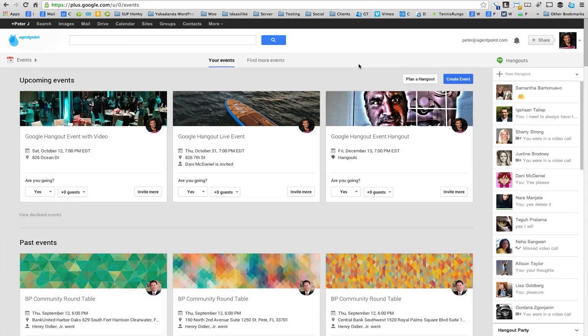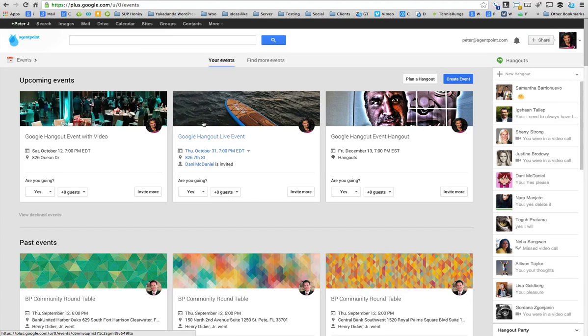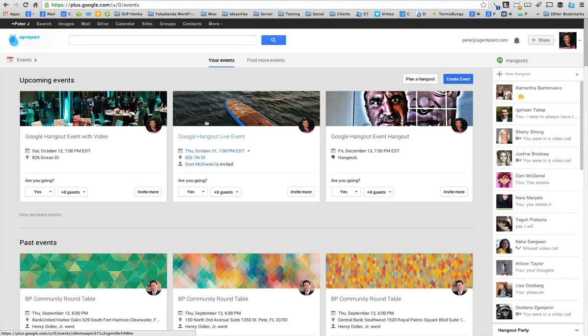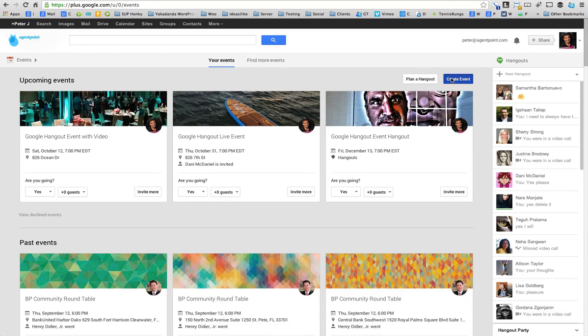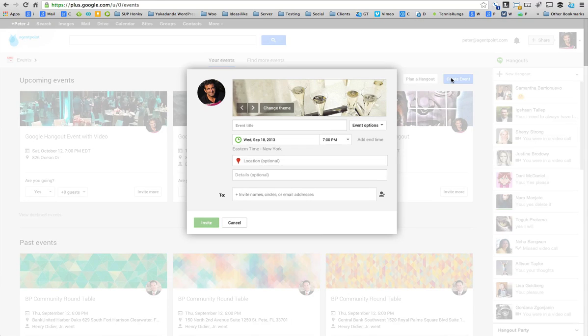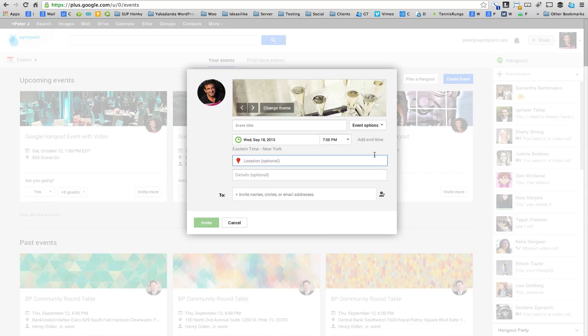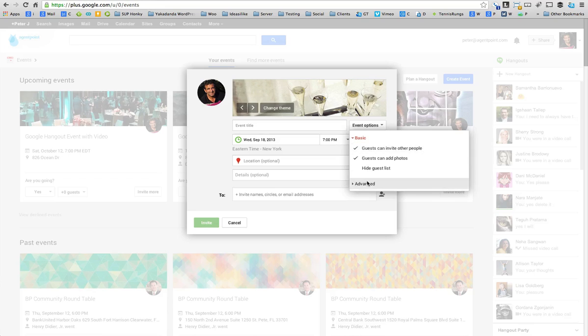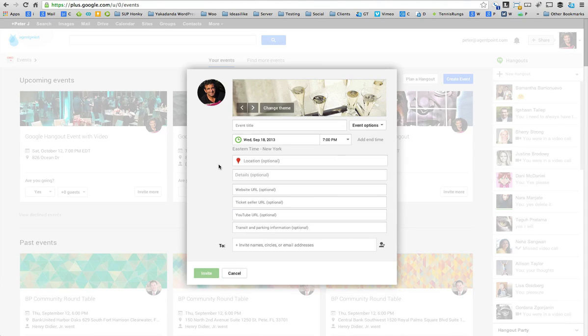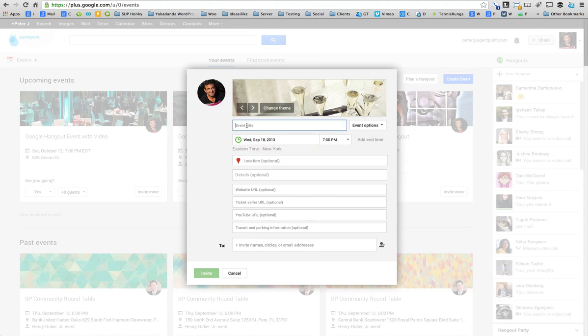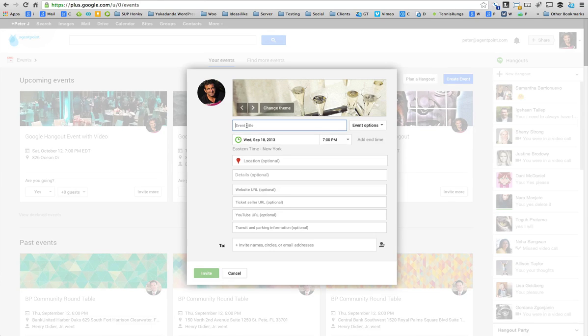Okay, what you do is you'll see here 'Create an Event,' so you click on create an event. Always go to Advanced so you get all the options. You put in the event title.